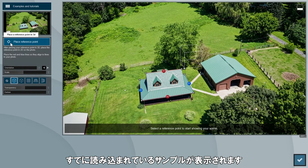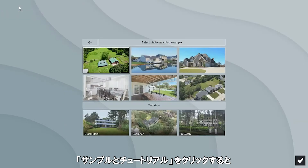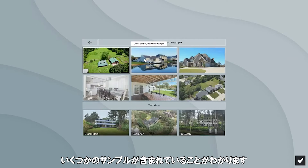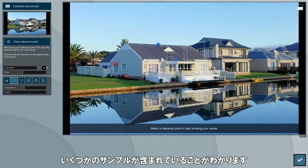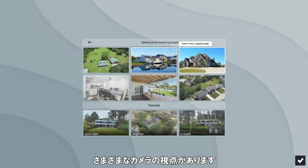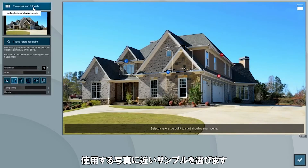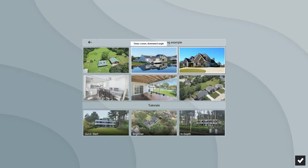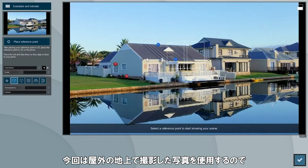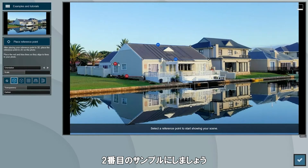Click on the pencil icon called edit to start editing the photo matching effect. You will see an example already loaded. If you click on the load example option, you can see that Lumion includes several other examples which are optimized to show you how to use the photo matching tool for different camera perspectives. Select the example that most closely matches your own photo. In our case we will use a photo taken at ground level from outside, so the second or third example photo from the top are the most suitable. Let's go with the second.